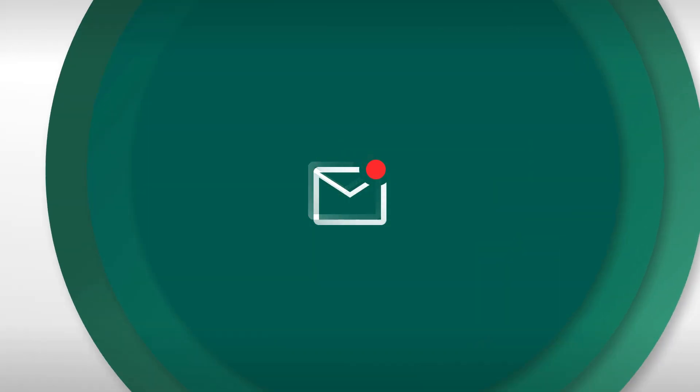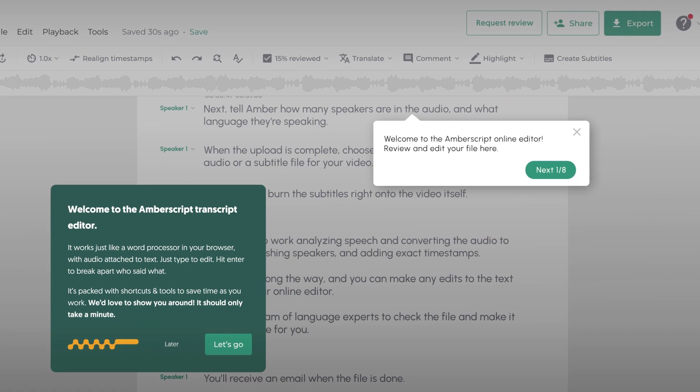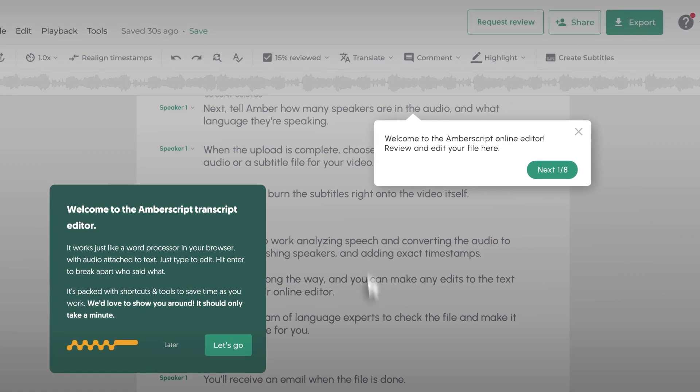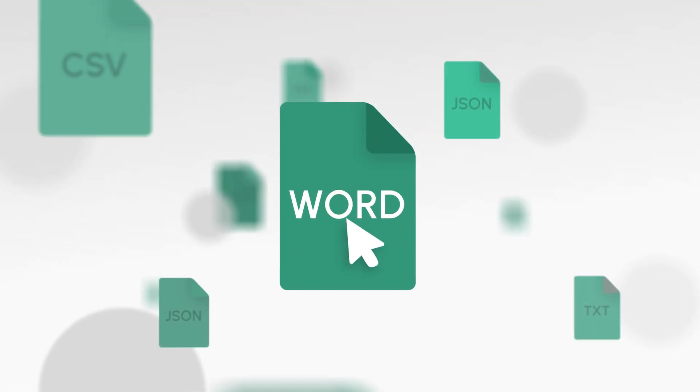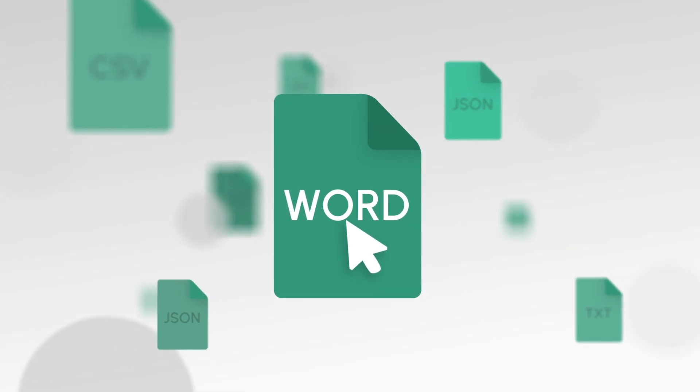You'll receive an email when the file is done. Next, use our easy online editor to review your file. When you're happy with the text, export the file in many industry standard formats to use how you want.